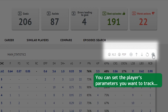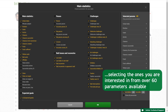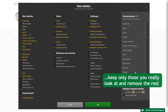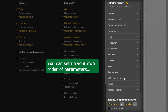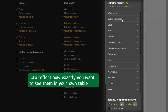You can set the player's parameters you want to track, selecting the ones you are interested in from over 60 parameters available. If you need fewer parameters, keep only those you really look at and remove the rest. You can set up your own order of parameters to reflect how exactly you want to see them in your own table.